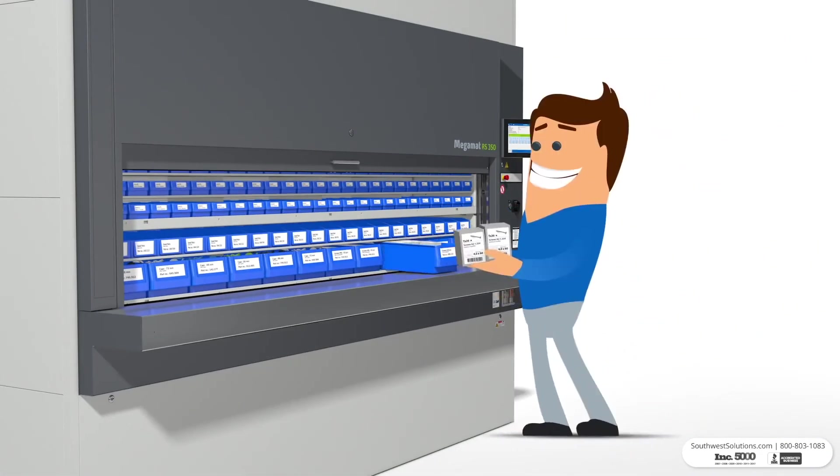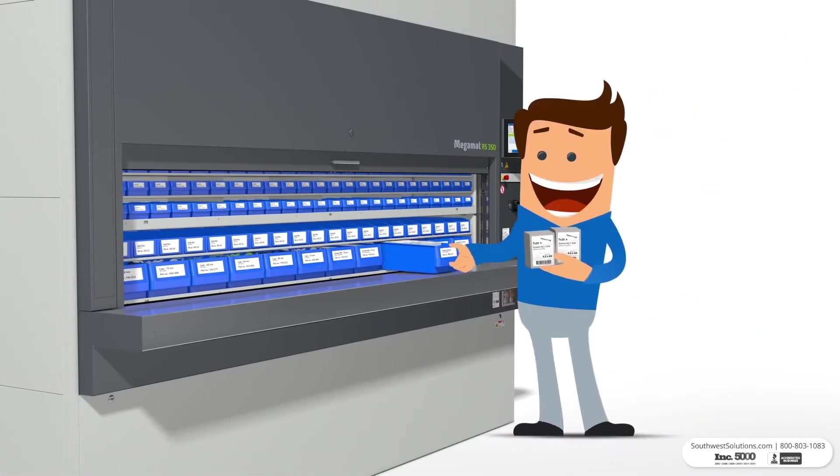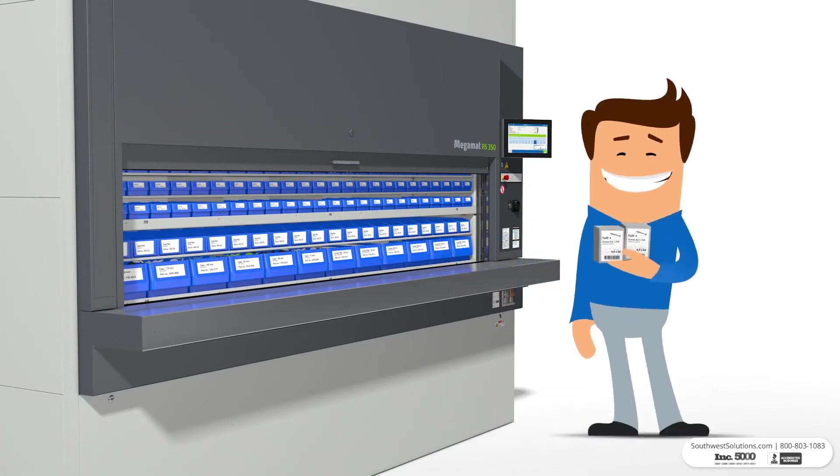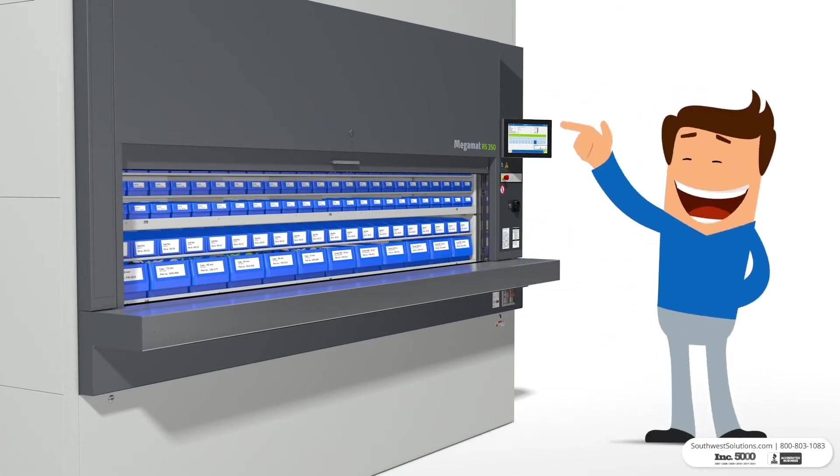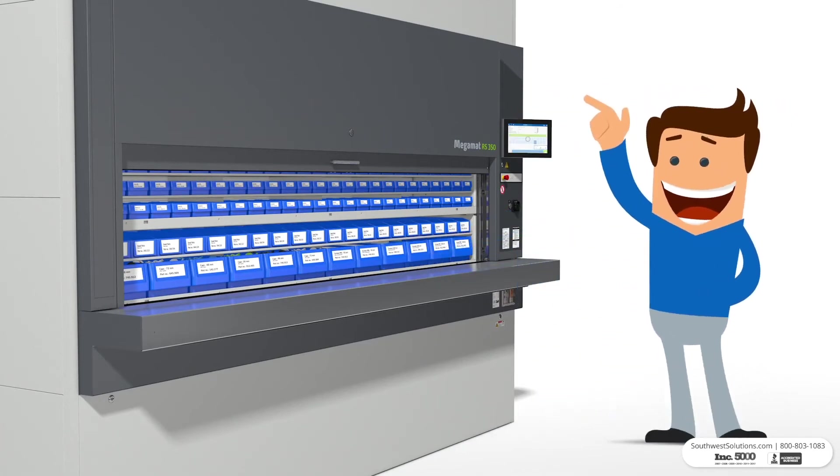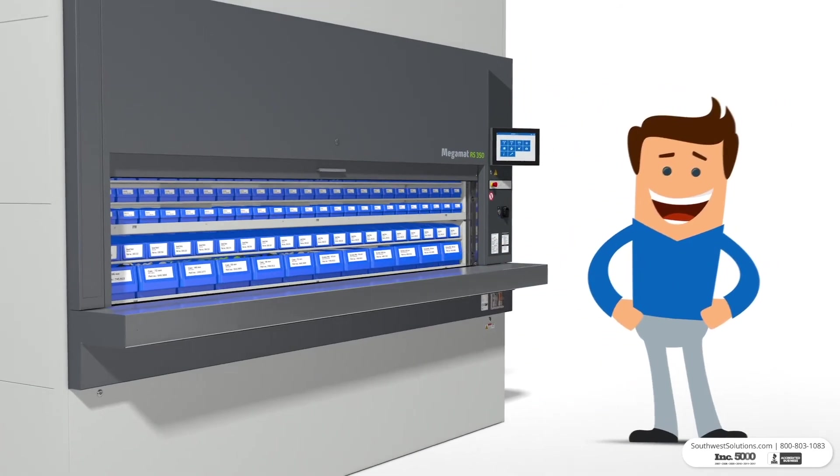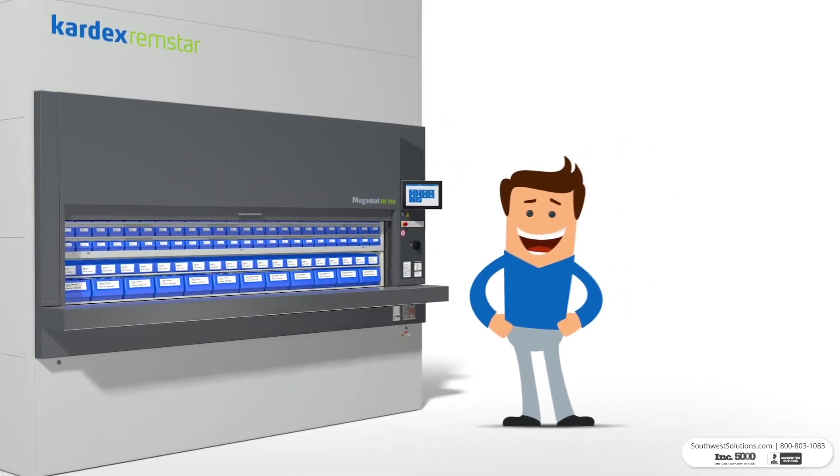You can now pick your items. Once the pick is complete, you can request another item or finalize the picking process.